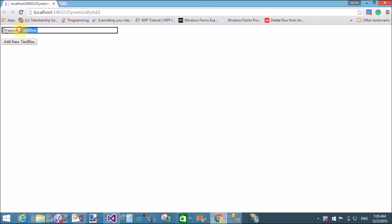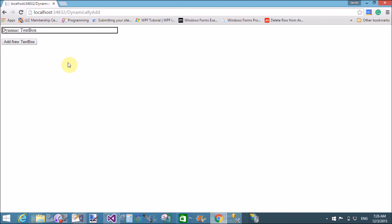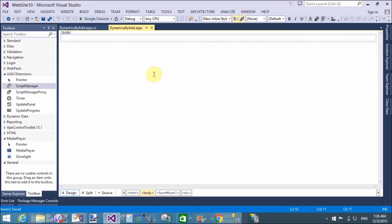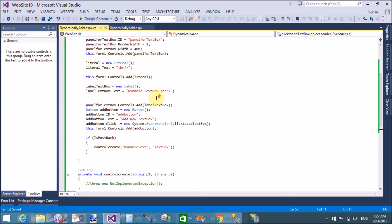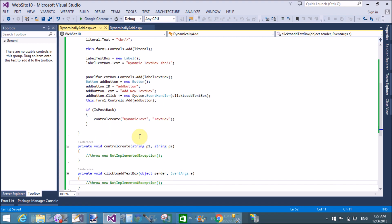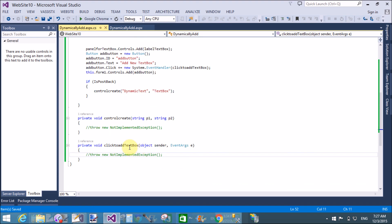When we click the Add New Text Box button, nothing happens here because in the postback event we simply call the control create method dynamically with two parameters — that is the control create method with dynamic text and text box.